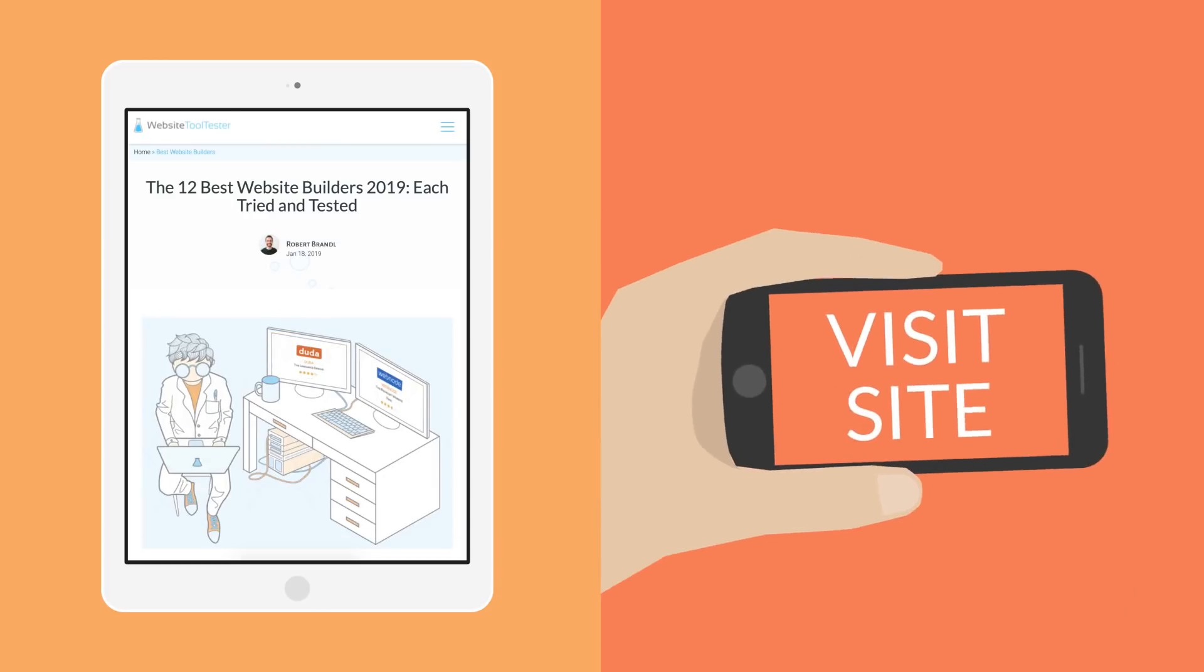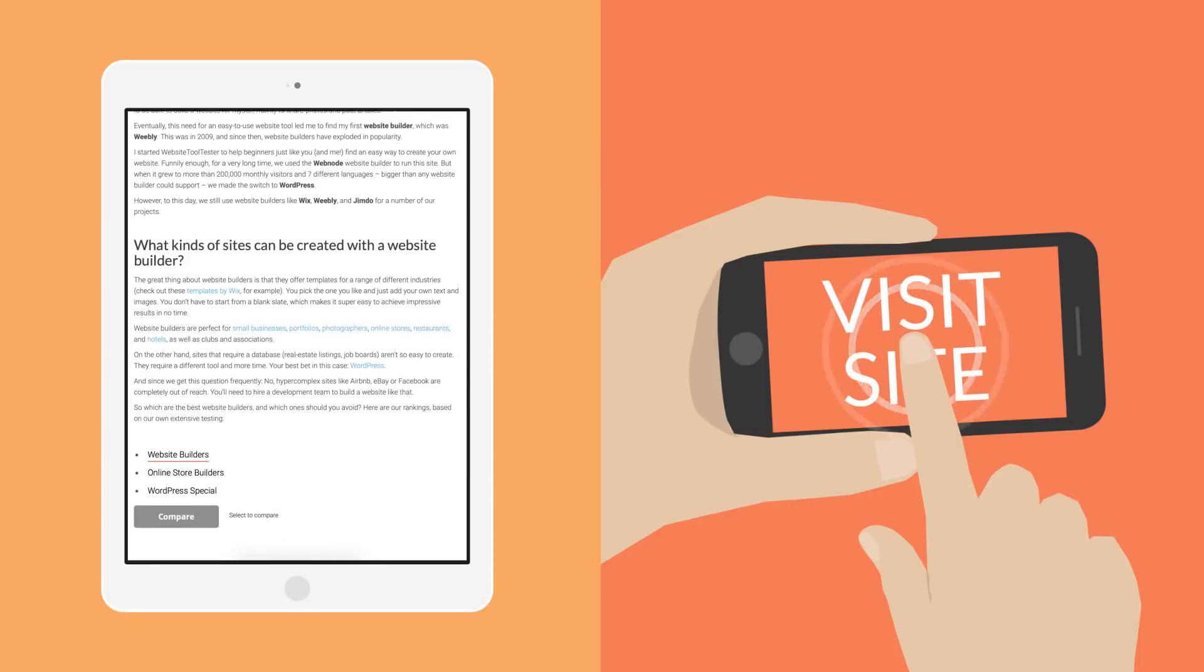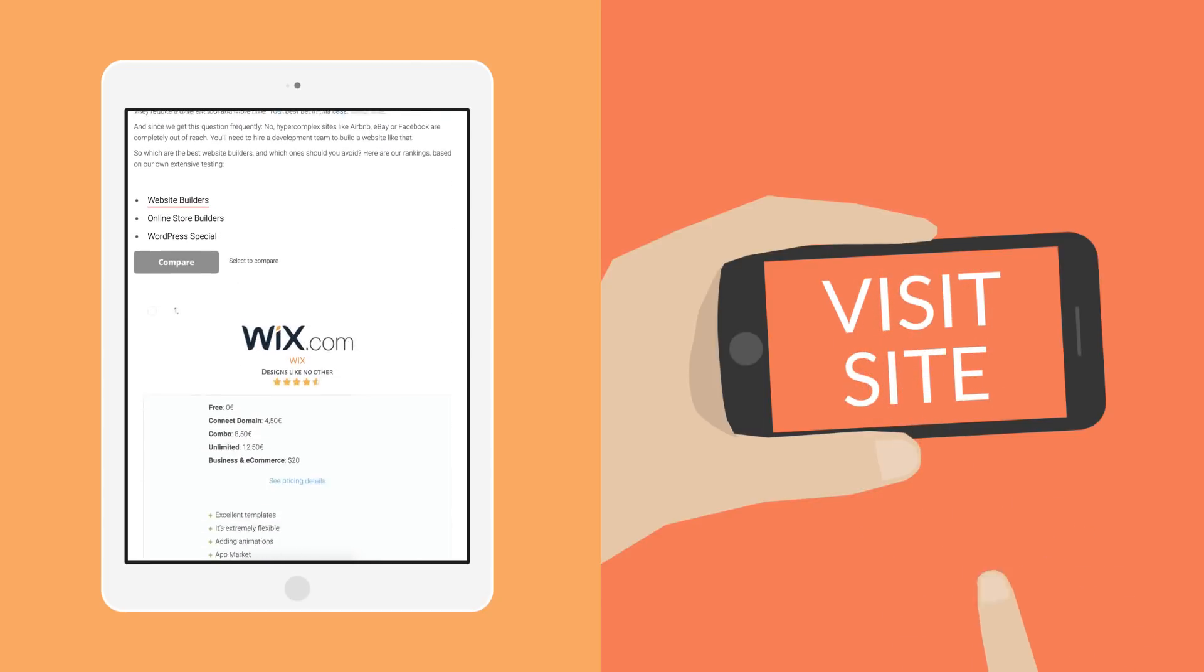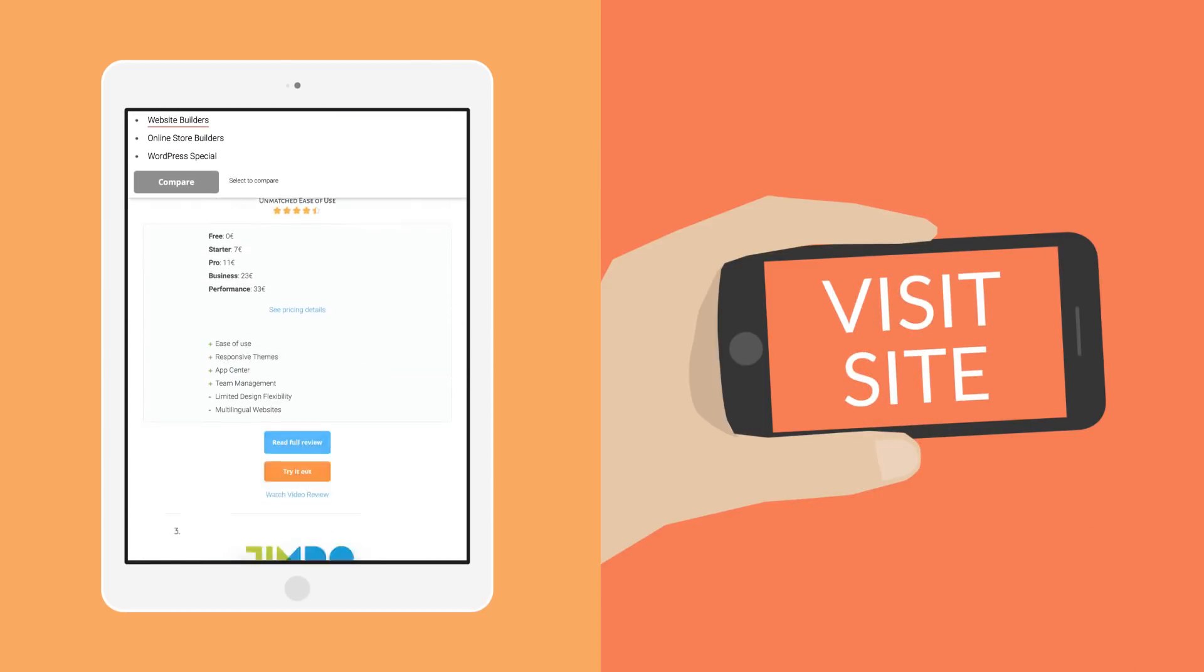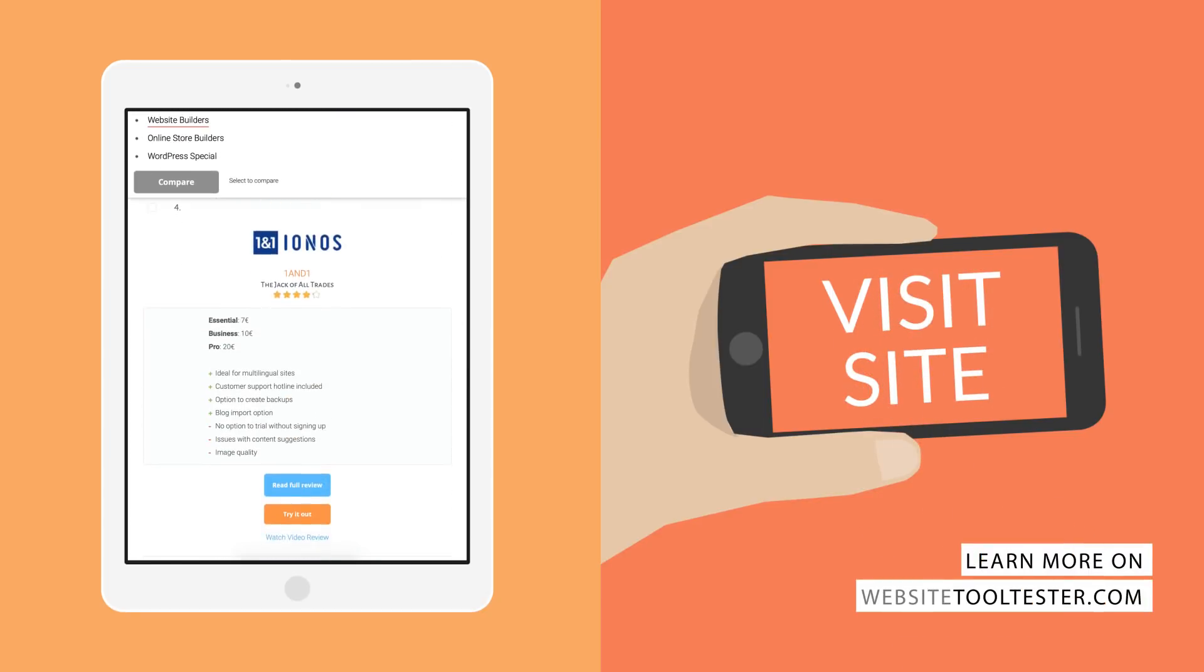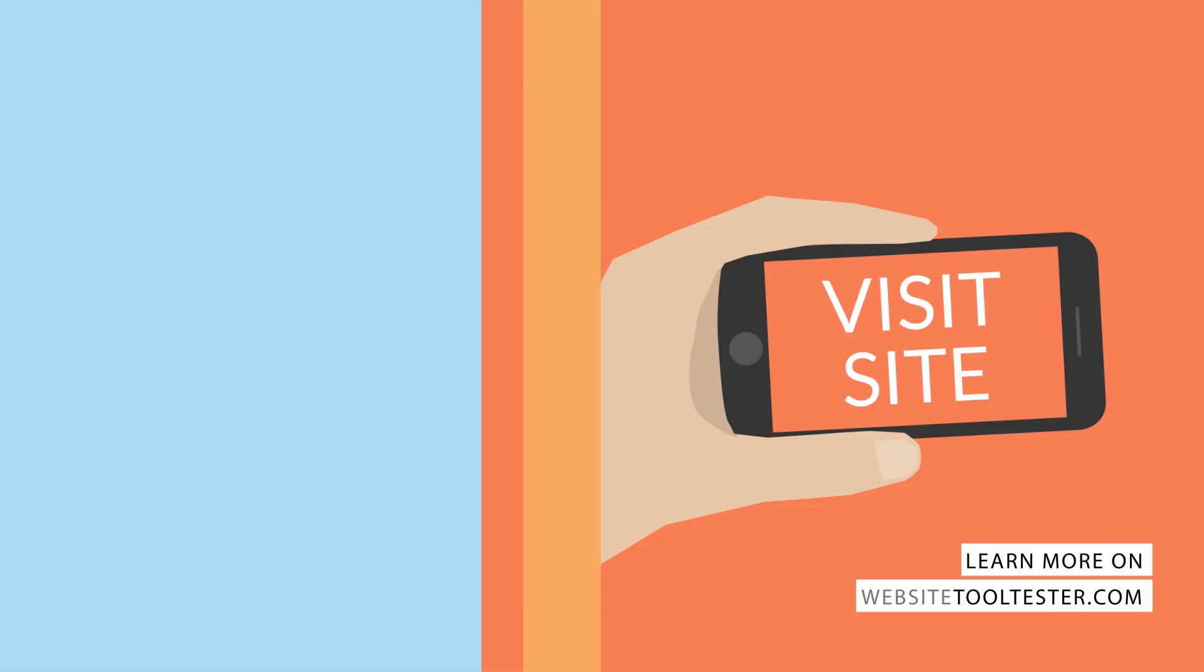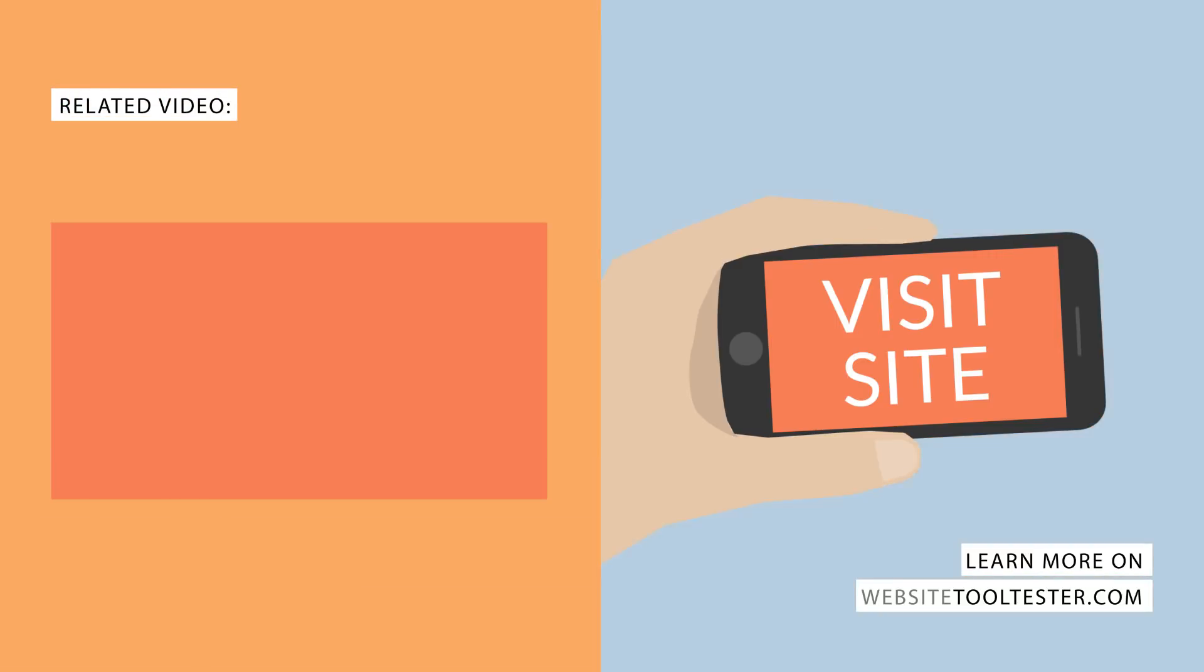If you need more information, please check out Website Tooltester, where we have in-depth reviews for Wix, Squarespace, as well as many other website and e-commerce tools such as Weebly, Shopify, and WordPress. And if you have a question about this video, please leave a comment.